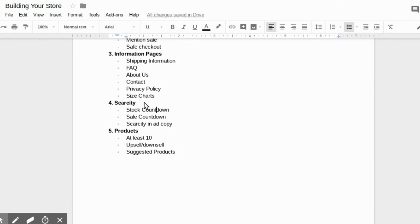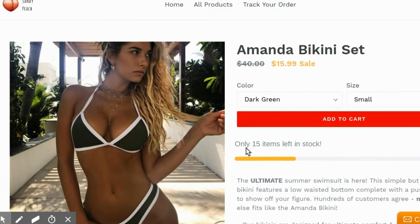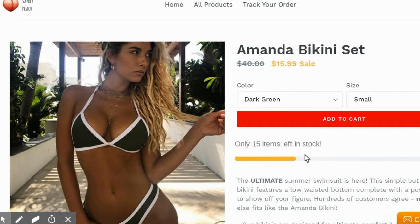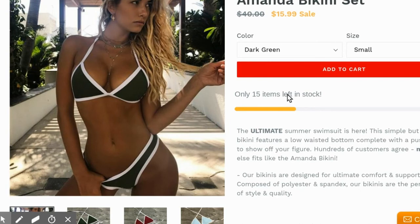The next factor is going to be scarcity. This is huge and there's a ton of apps you can use to help with this. As you can see I have the stock countdown — I use the Beeketing app, but Shopify is actually making them show the real stock number that you have. You can set it for a certain number which I've done here, but it will reflect on all the products, so if you have 15 items in stock for this you'll have 15 items in stock for all the other products using the stock countdown.